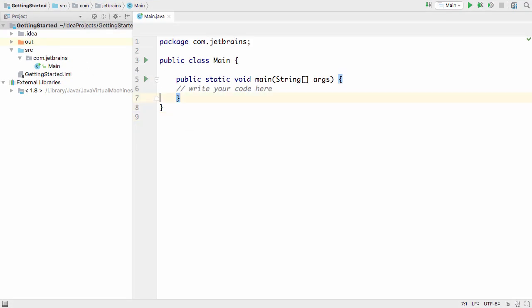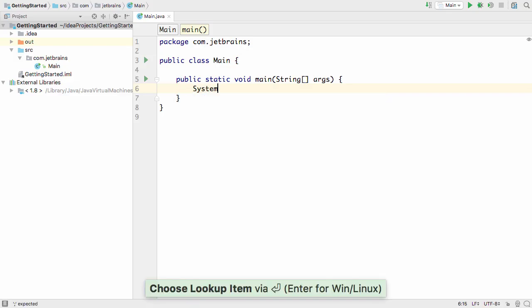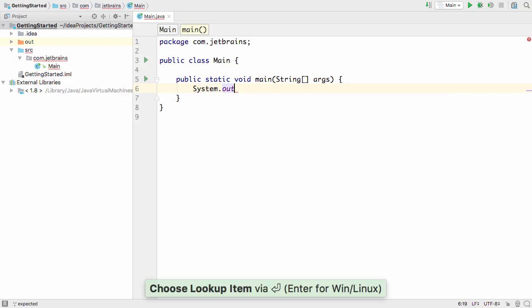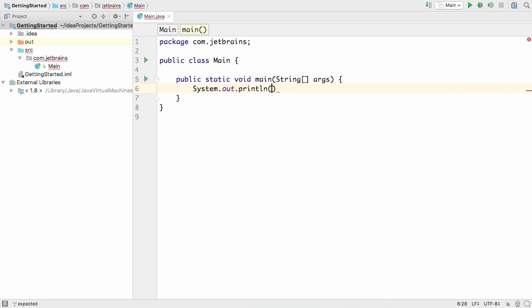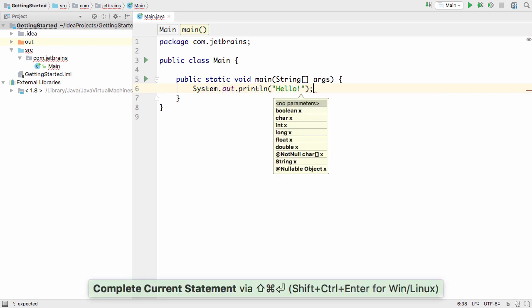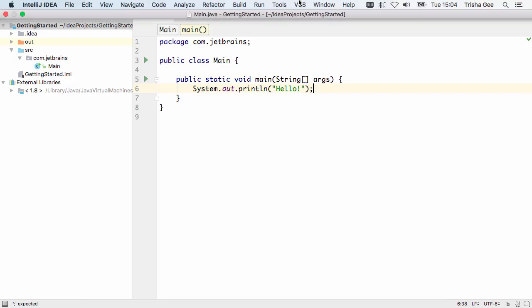Now let's write some code. IntelliJ IDEA has several types of code completion to help you. By default it makes suggestions while you're typing to let you select the most appropriate values as soon as possible. Now we've got something that compiles, we can run it.